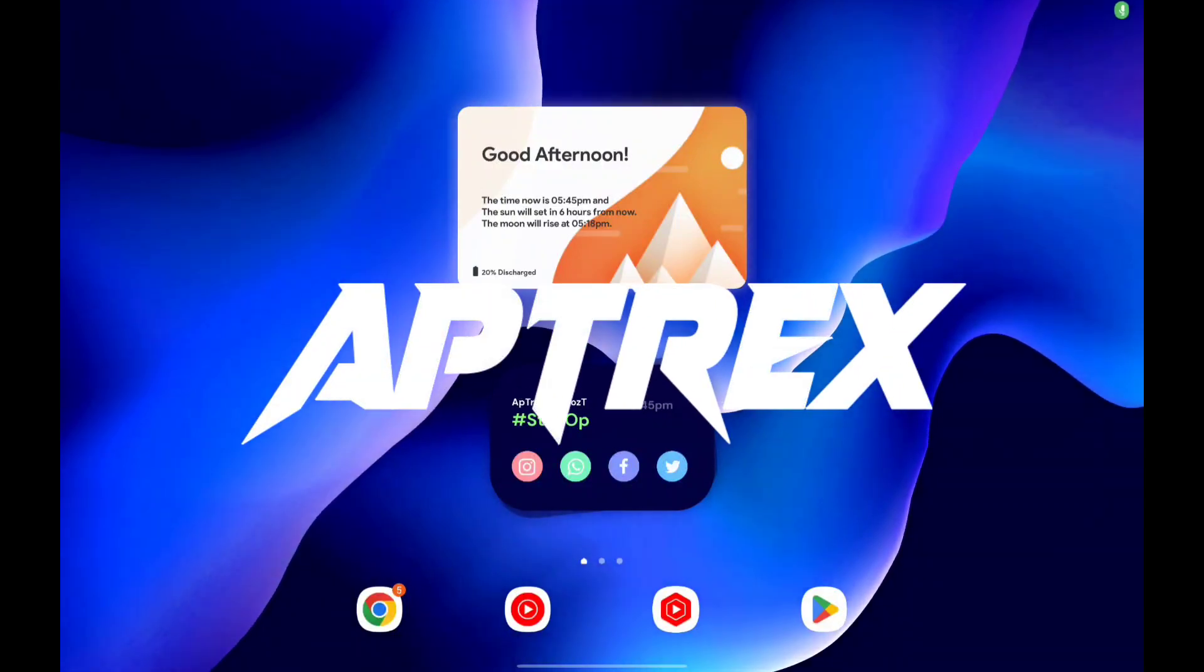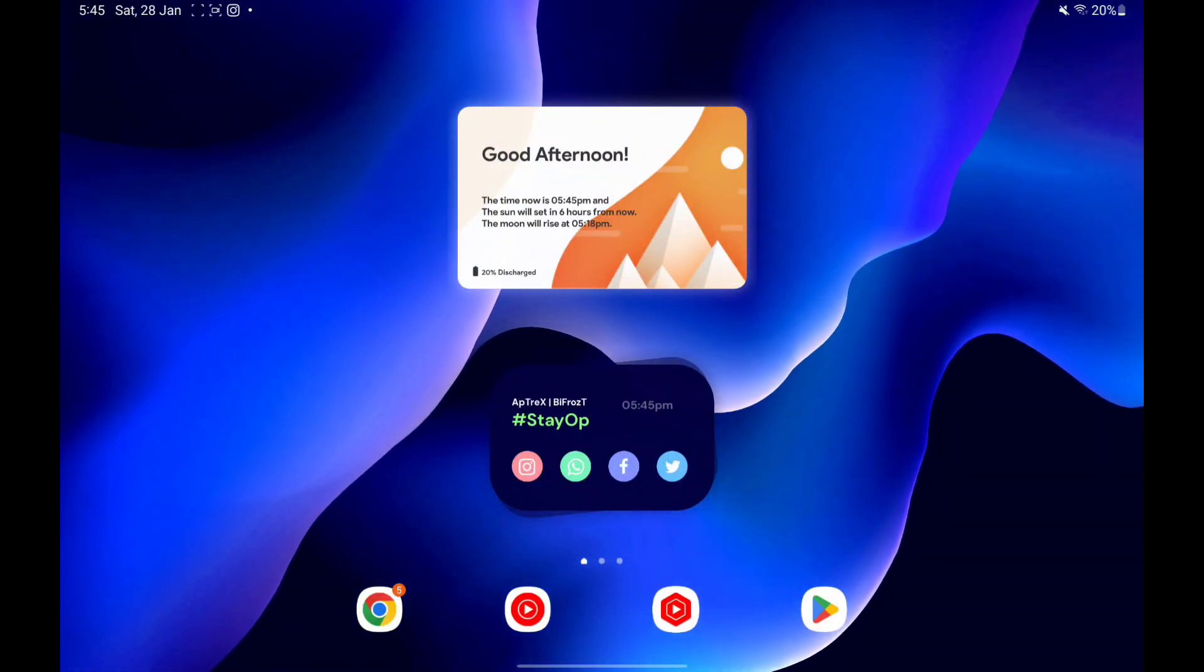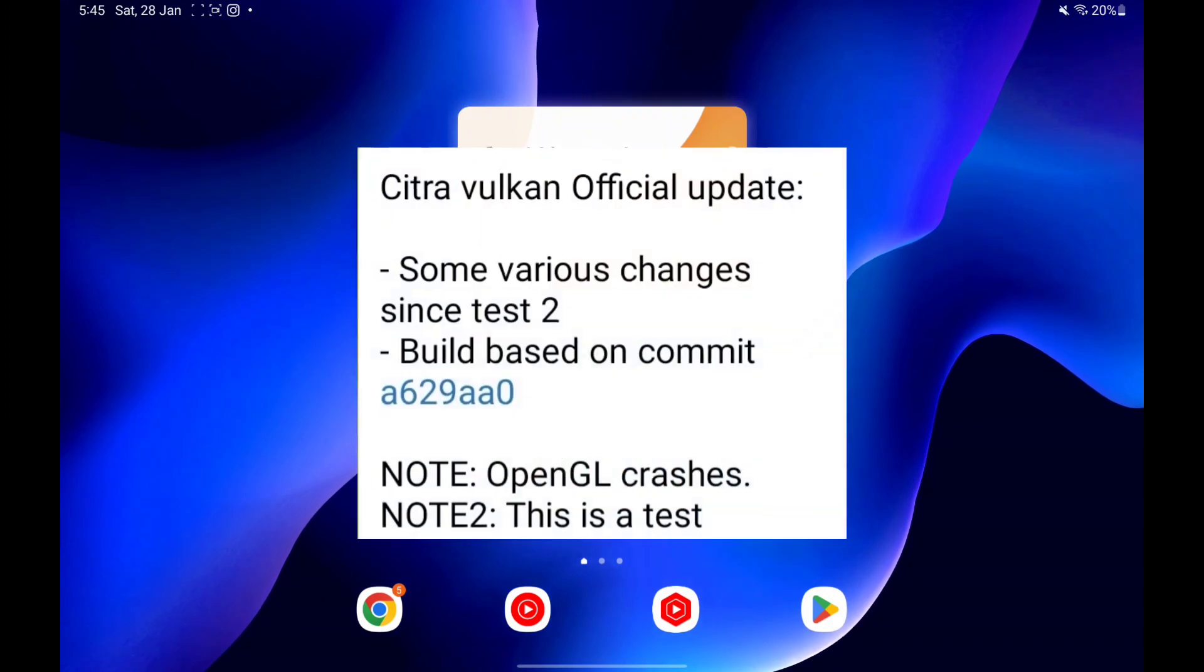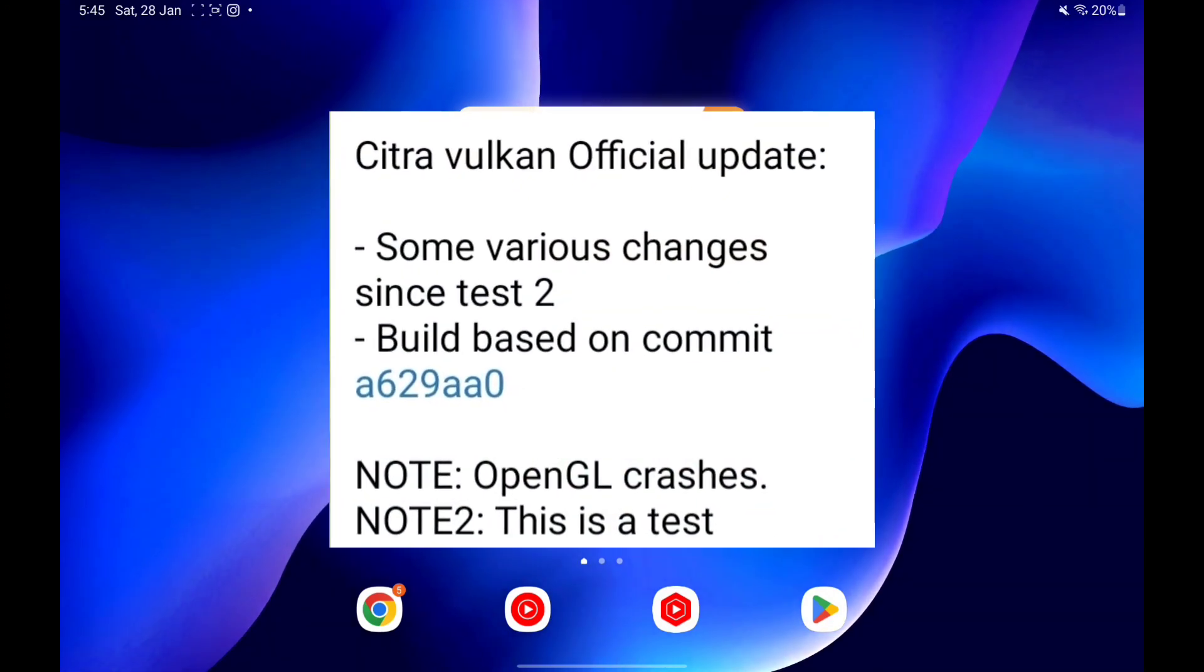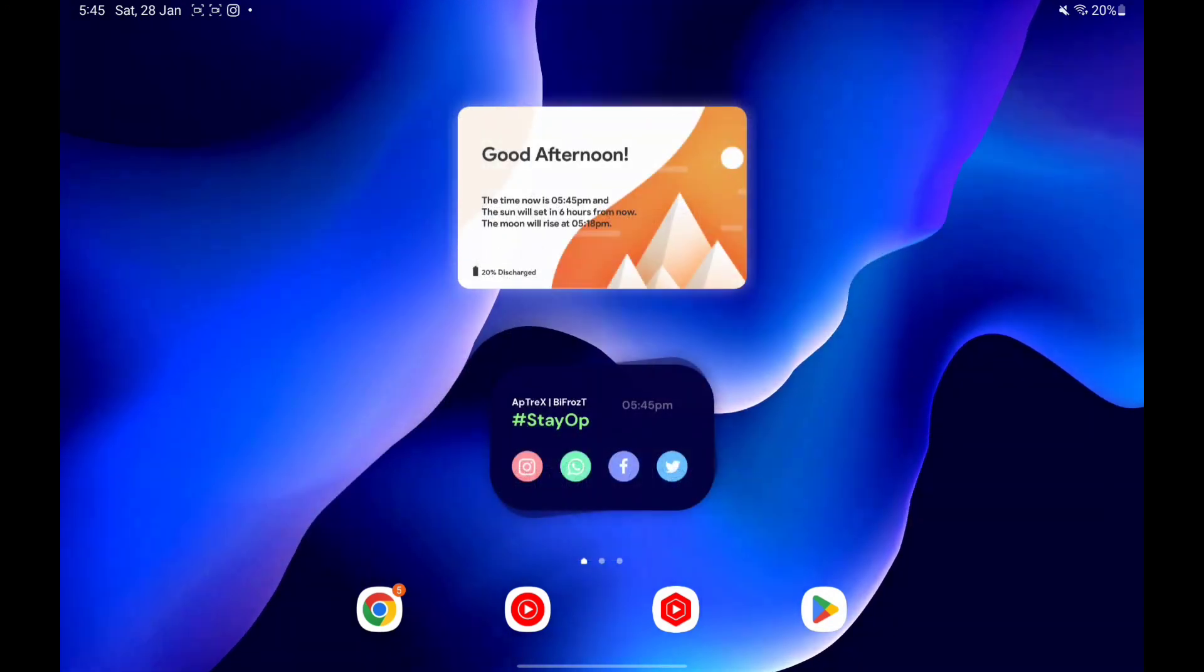Yo what's up guys, this is Aprix here. Welcome back to another video. Today we'll be checking out the official Citra Android's brand new experimental Vulkan test builds.